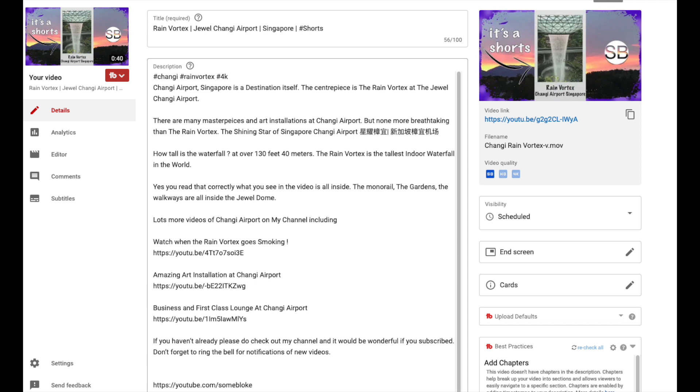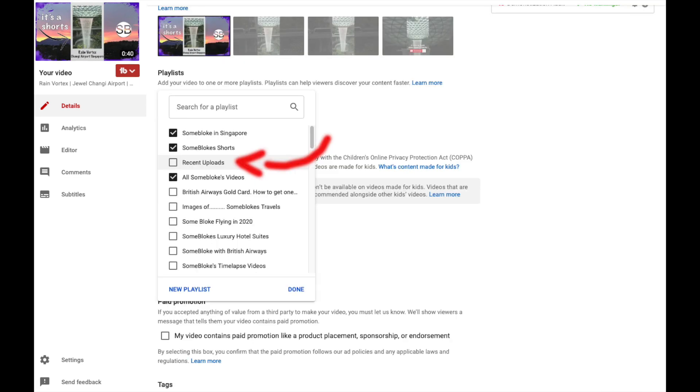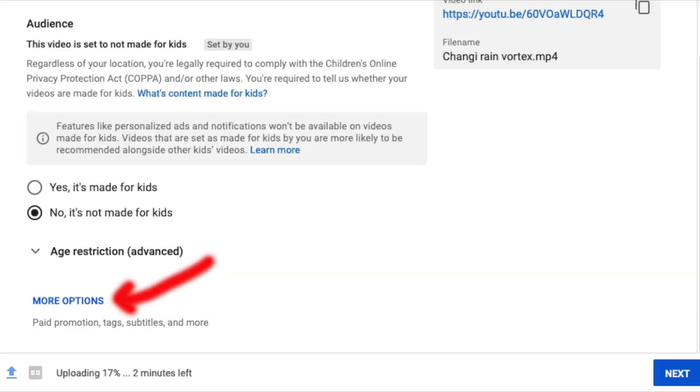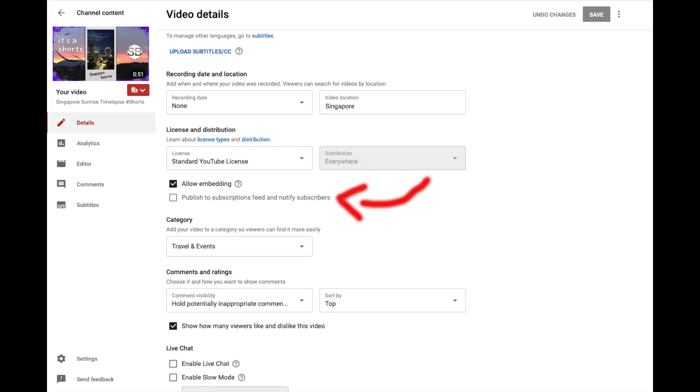We just have two steps to check with our new Shorts post. Make sure the short is not added to the playlist recent uploads. Then scroll down to more options and select it. Then scroll down again and uncheck the box that says publish to subscriptions feed and notify subscribers. Then just save and publish your Shorts as normal.